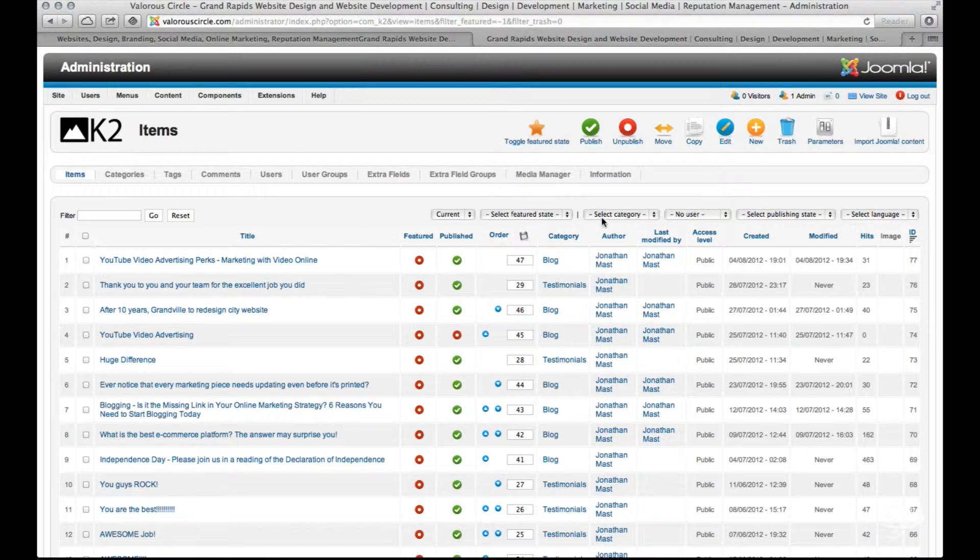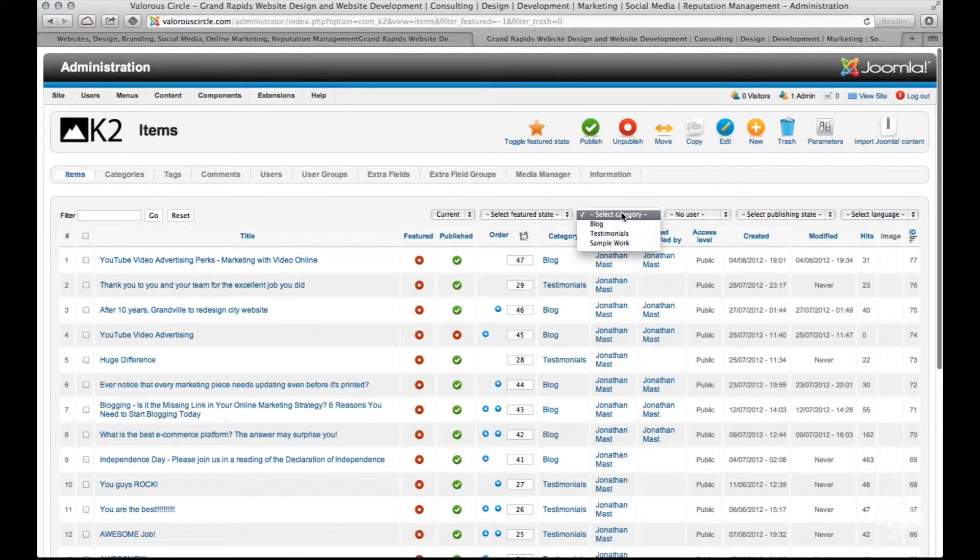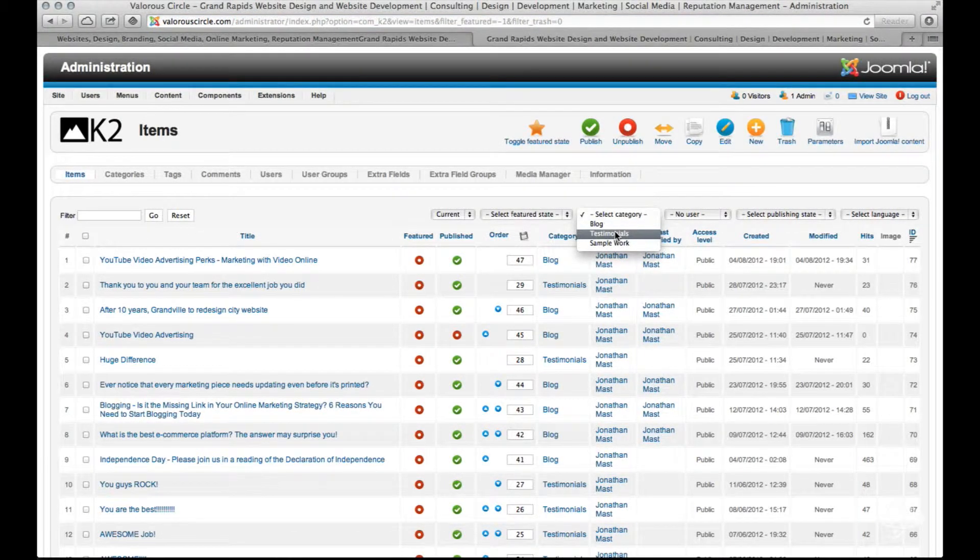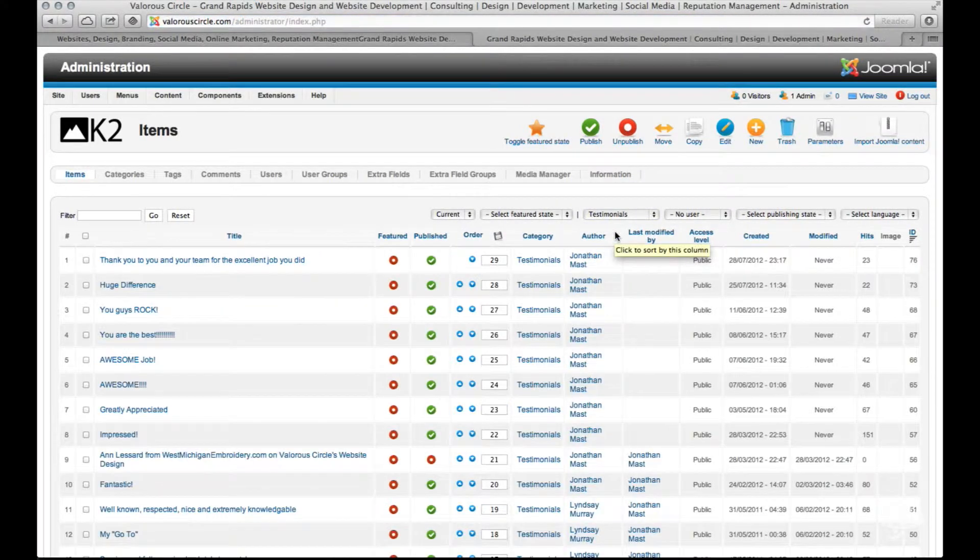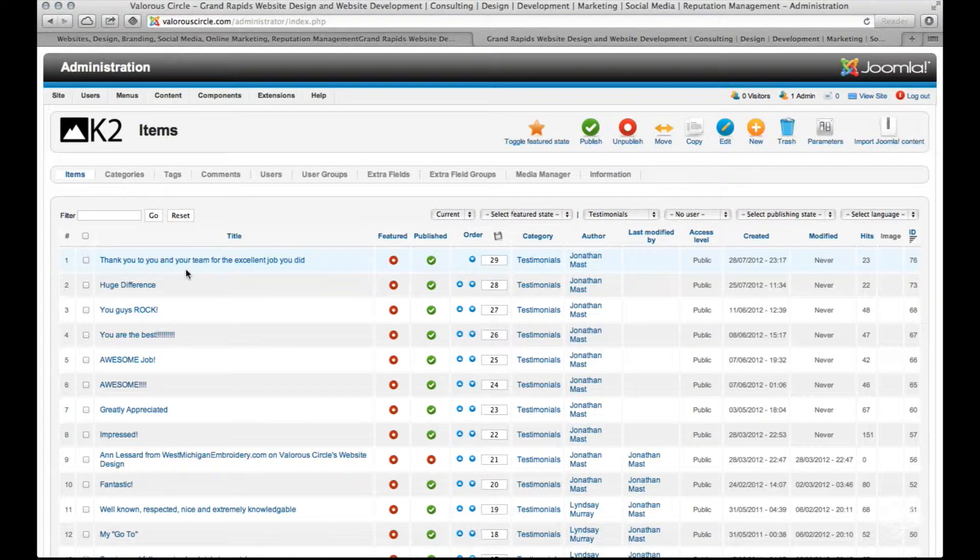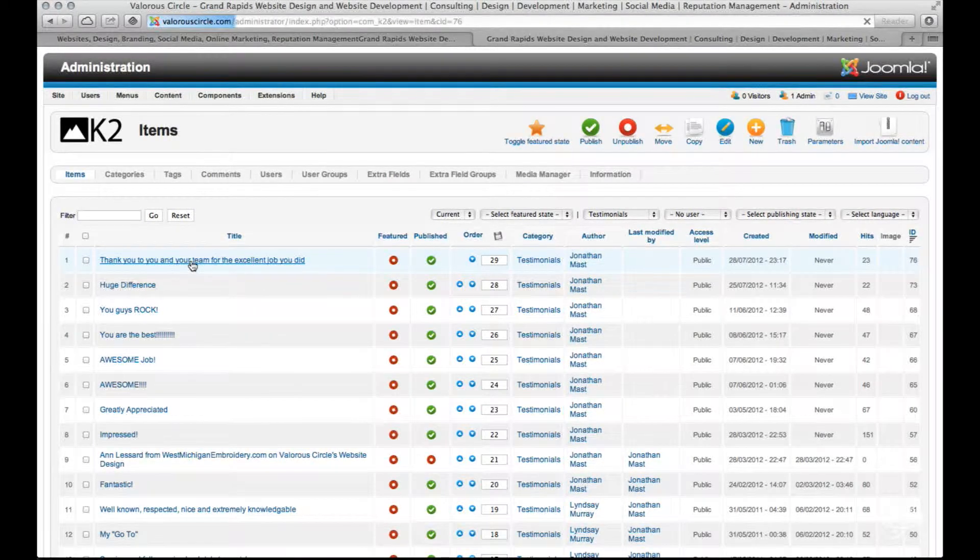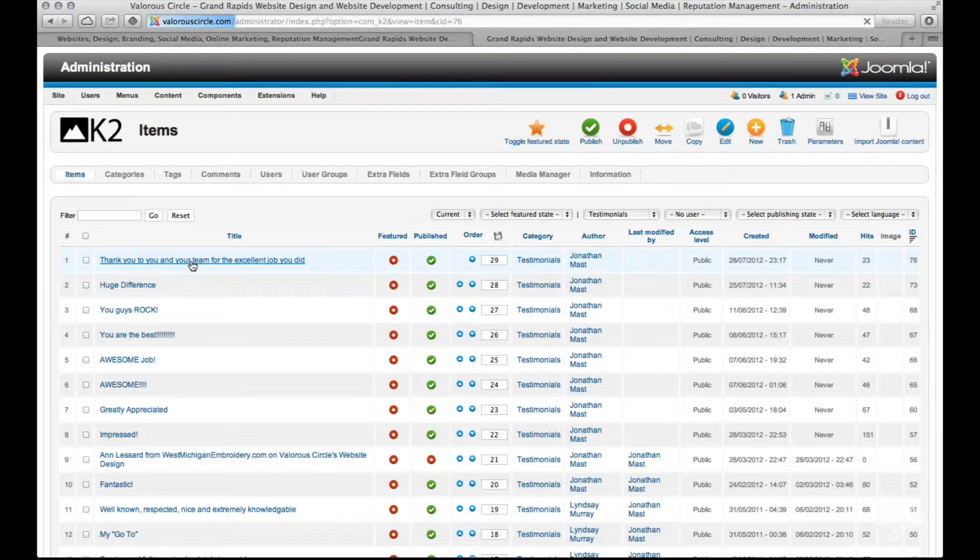We use K2 to manage your testimonials. Here we're going to pick the right category and select the testimonials category to view all that we have. This would be important if we wanted to edit an existing testimonial.